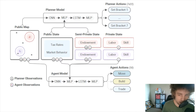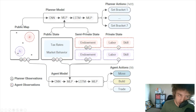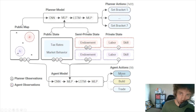Here's an overview of their larger network. They have a public map where the first loop of the reinforcement learning algorithm learns how individual actors can respond and gather resources in the game-like structure. For individual agents, a CNN processes the public map, and then a multi-layer perceptron incorporates private states, their endowment — essentially their history of past earnings — as well as tax rates and market behavior. These feed into an LSTM and another multi-layer perceptron to output what the agent should do: move to a square, build on it, or trade objects.